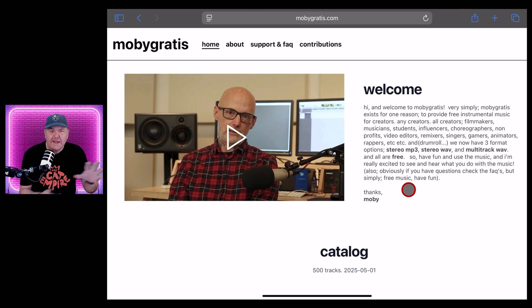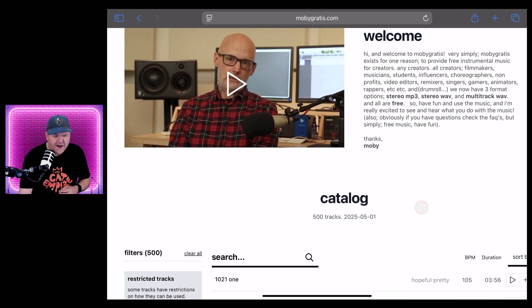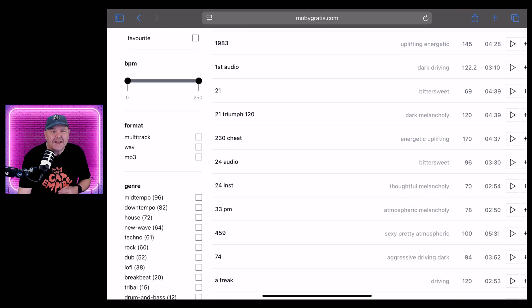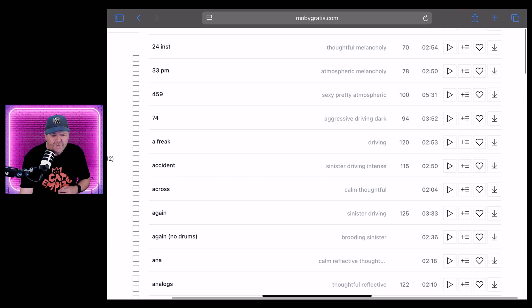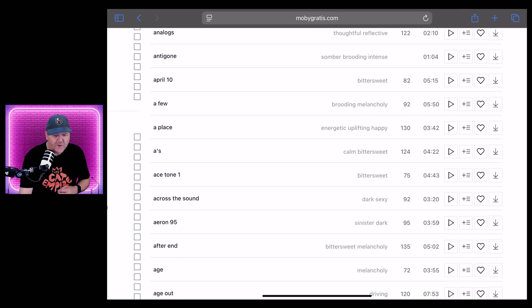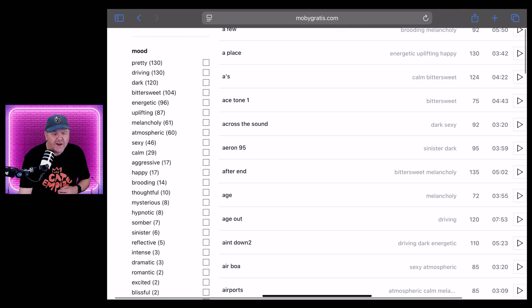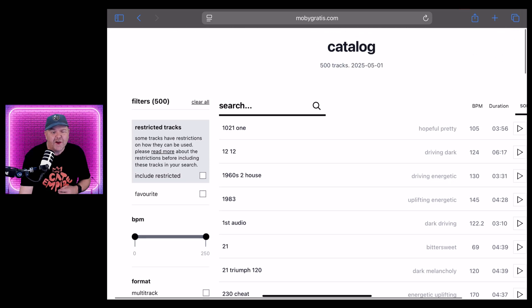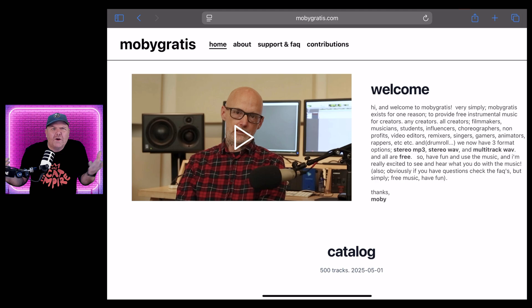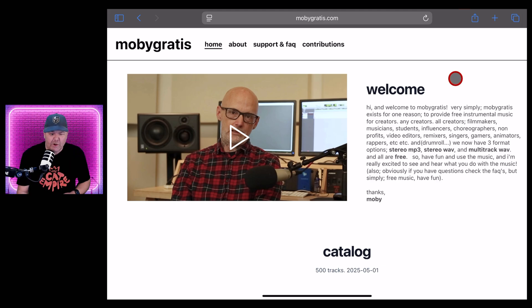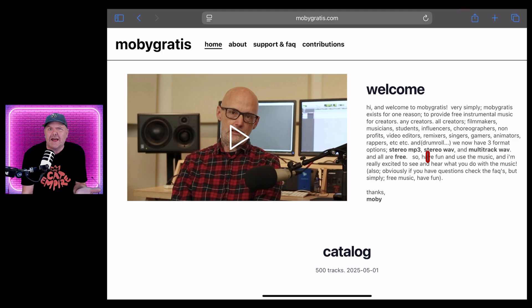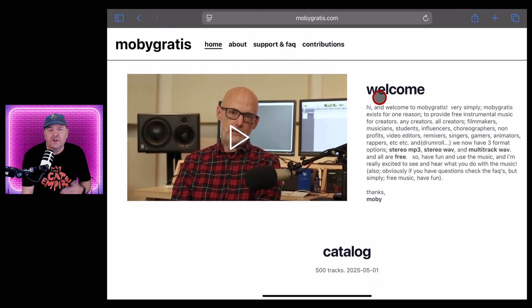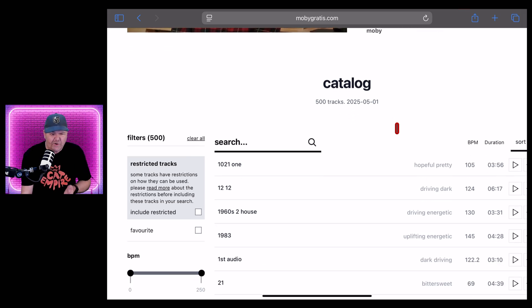So Moby, yes, performing artist Moby has created this website. It's actually been around for a while, but he's just updated it with 500 complete instrumentals that you can download. It's got the BPM in here. You can download either a wave or MP3 or even a multi-track. There's categories and genres and moods galore. It is a treasure trove of cool sounds. So why is he doing it? What are the catches?